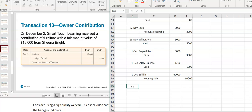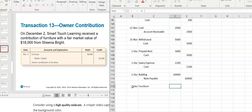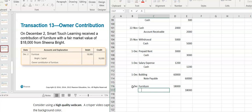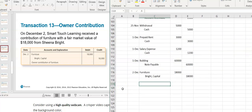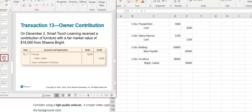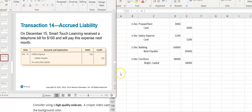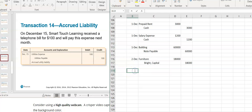On December 2nd, Sheena contributed furniture with a fair market value of $18,000 to the business. The business got furniture — furniture is an asset, it's increasing, so I'm going to debit furniture. It was given as a contribution by the owner, so it goes into her capital account as a credit. Notice it was recorded at fair market value because that's what they would have had to pay if they bought it.